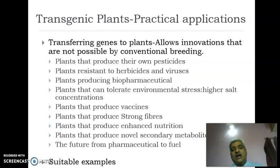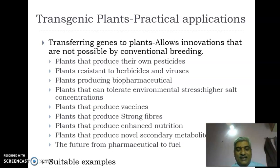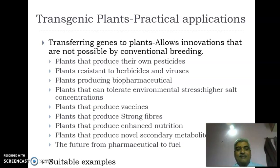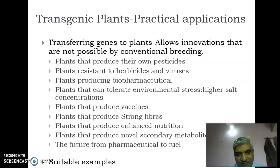Plants able to tolerate high salt concentrations — such as rice and wheat varieties — can be developed, improving the productivity and utility of high-salt concentration lands. We can develop plants that produce vaccines, plants that produce strong fibers, improving the strength of jute, cotton, and other fiber-producing plants. We can also develop plants with enhanced nutrition, plants that produce novel secondary metabolites, and these transgenic plants may be of great use to pharmaceuticals as well as in the development of biofuels in the future.